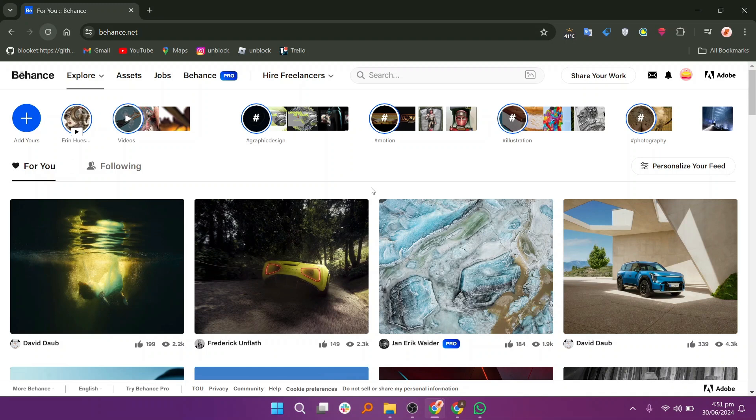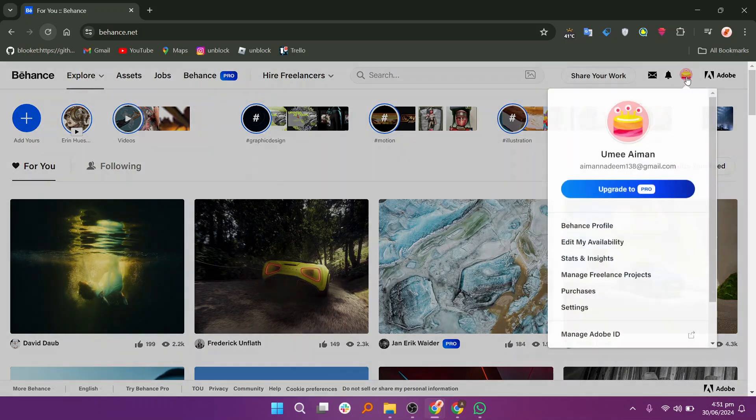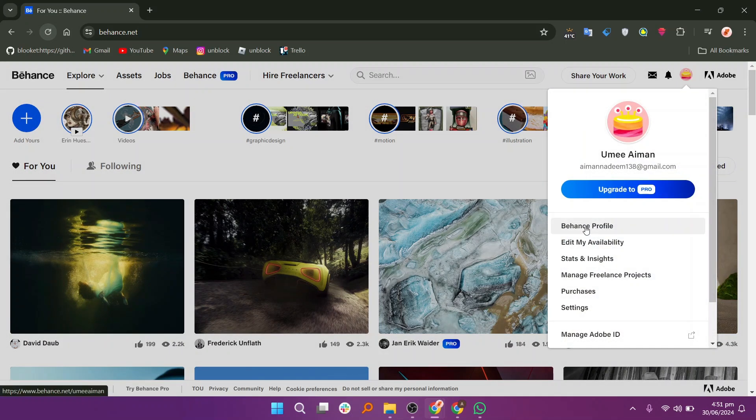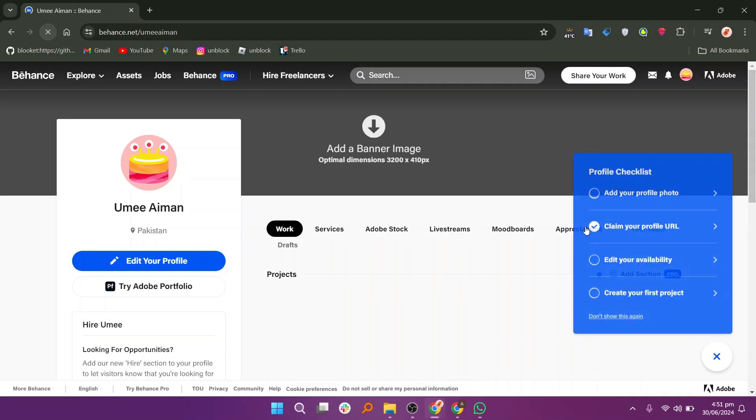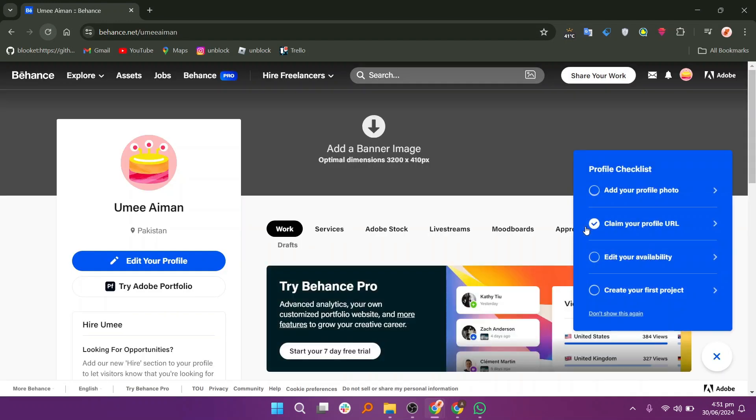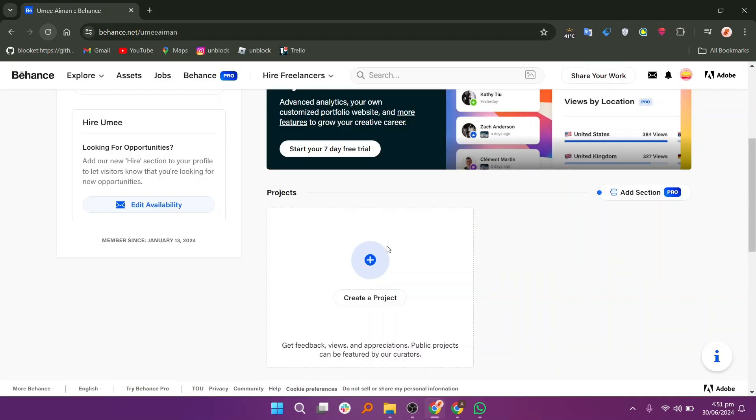Go to the Behance website and log in to your account. Click on the profile icon and select the Behance profile option. A profile checklist will appear and scroll down the page. You will see the create a project button and click on it.